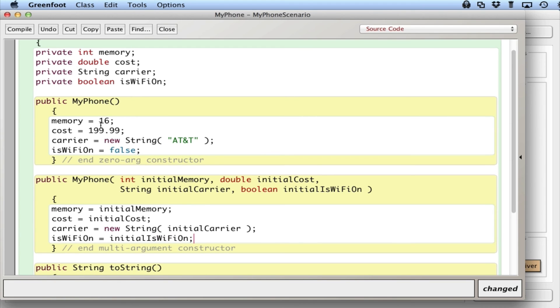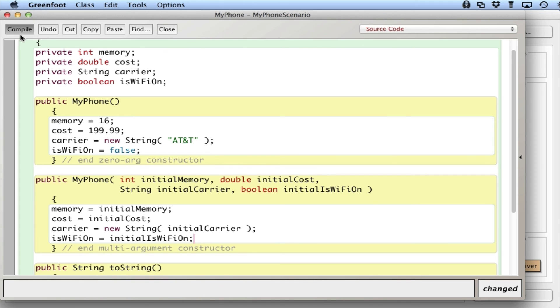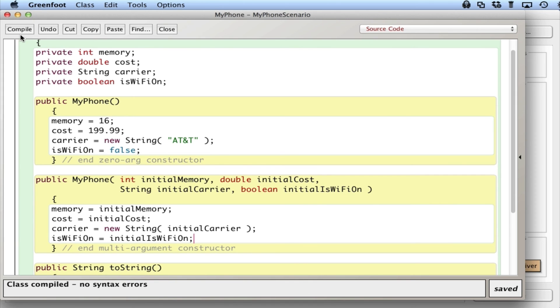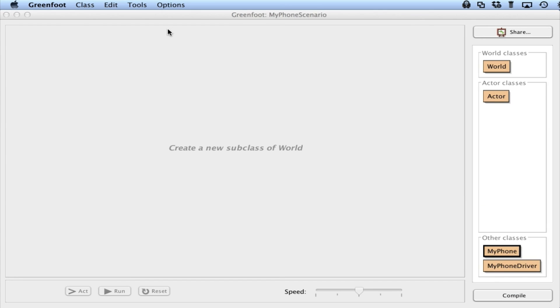So it's the same four lines of code, except I'm not providing default hard-coded values. I'm providing values that I supply via the driver. So let me compile that. I think everything's spelled right. Close. Close.